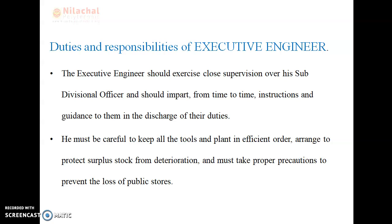The executive engineer is responsible and answerable to the supervisor. He is responsible for the supervision of his sub-divisional officers. He must be careful to keep all the tools and plant in efficient order. The executive engineer must take proper precaution to prevent the loss of public property, protect the surplus stock from deterioration, and must take proper precaution to prevent the loss of public stores.